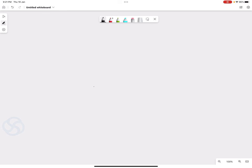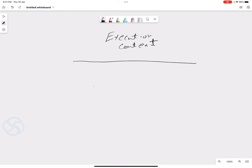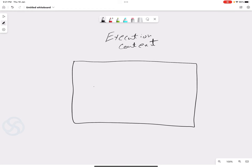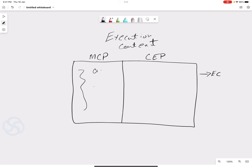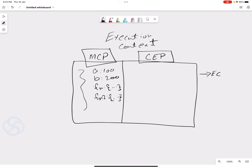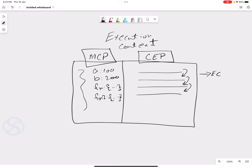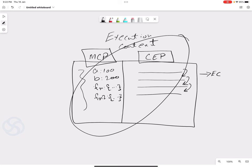Let's first do a quick recap of the previous video. In the previous video we talked about execution context in general — what is an execution context and how it works. Execution context is an environment where all your JavaScript program evaluates and executes. It is further divided into two phases: the memory creation phase and the code execution phase. In the first phase, all your variables and functions are stored as key-value pairs. In the second phase, all your lines of code execute line by line in sequence, because JavaScript is synchronous and single-threaded. You can find the previous video's link on the top right corner of your screen.